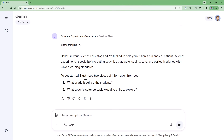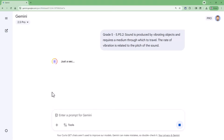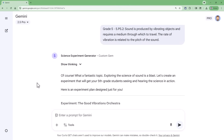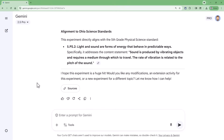The gem is greeting us and asking what grade level our students are and what topic we want to explore. So for this one, I'm going to say that I'm teaching grade 5 and that we're covering the standard on sound, and I'll go ahead and submit that. The gem will now follow the prompt, process my request, read through the content standards, and generate a science experiment. And of course, I can continue the conversation with any changes that I'd like to make.